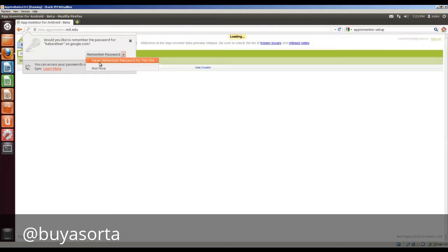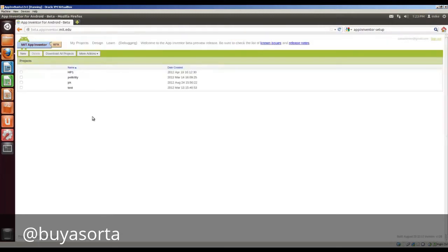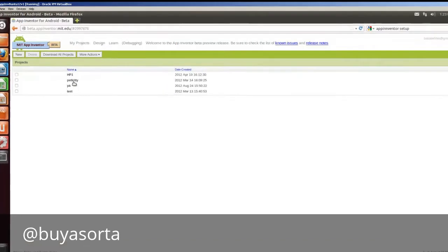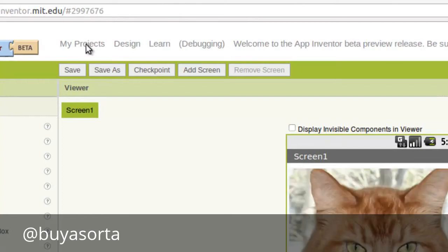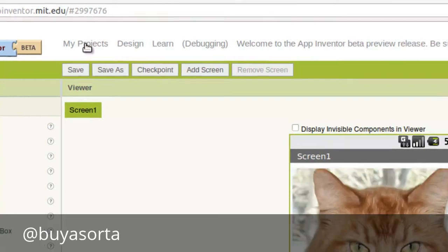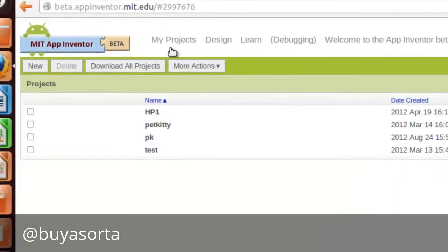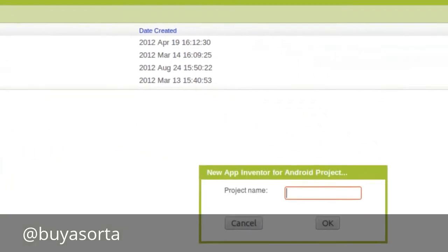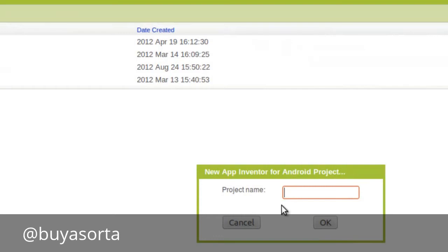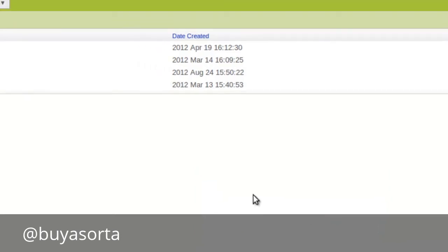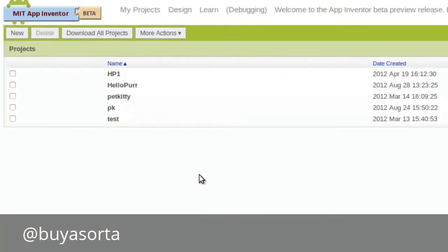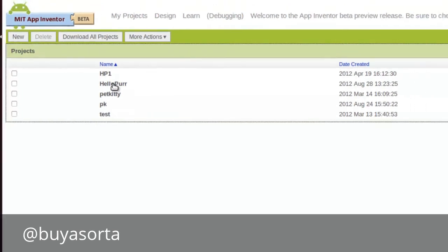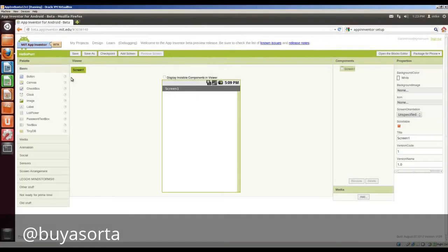And sign in. Never remember password for this site. And I've got a number of test things here. So I'm going to go back to my projects. And I'm going to make a new project. And I'm going to call it hello purr. Click OK.